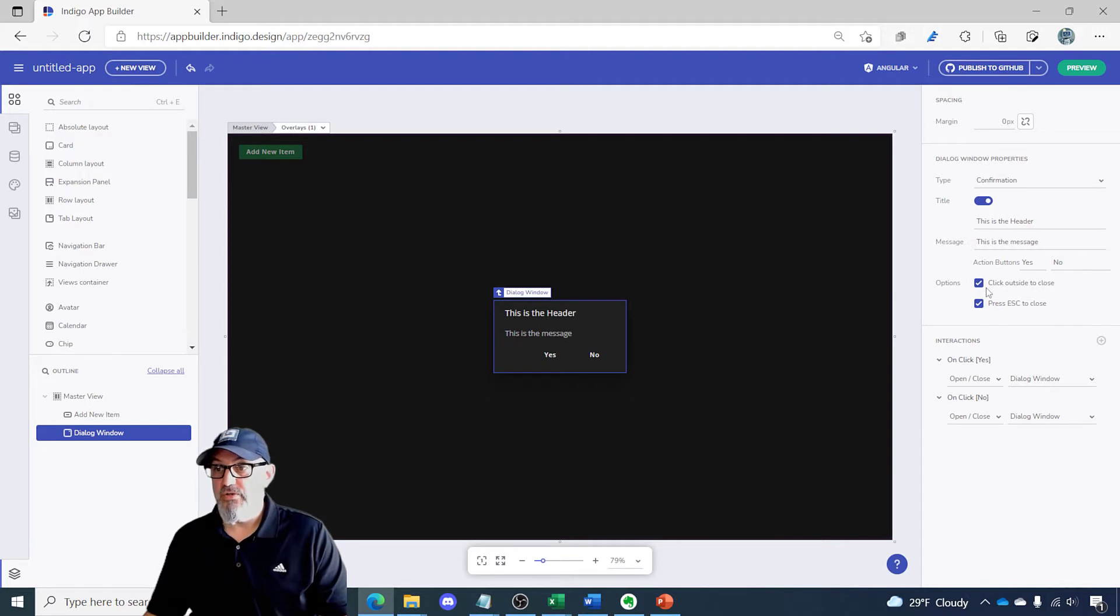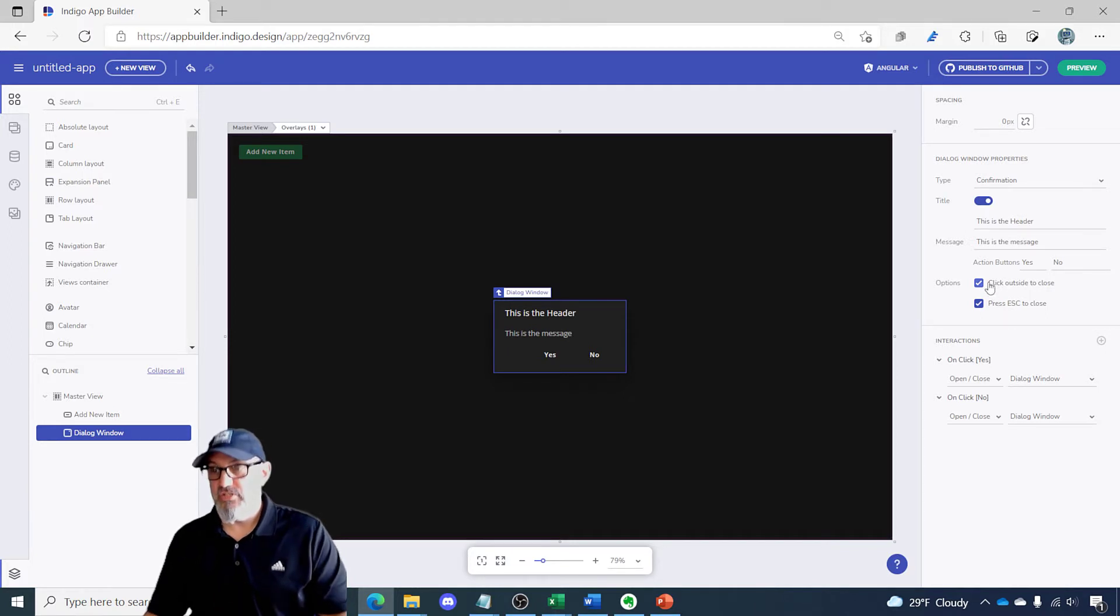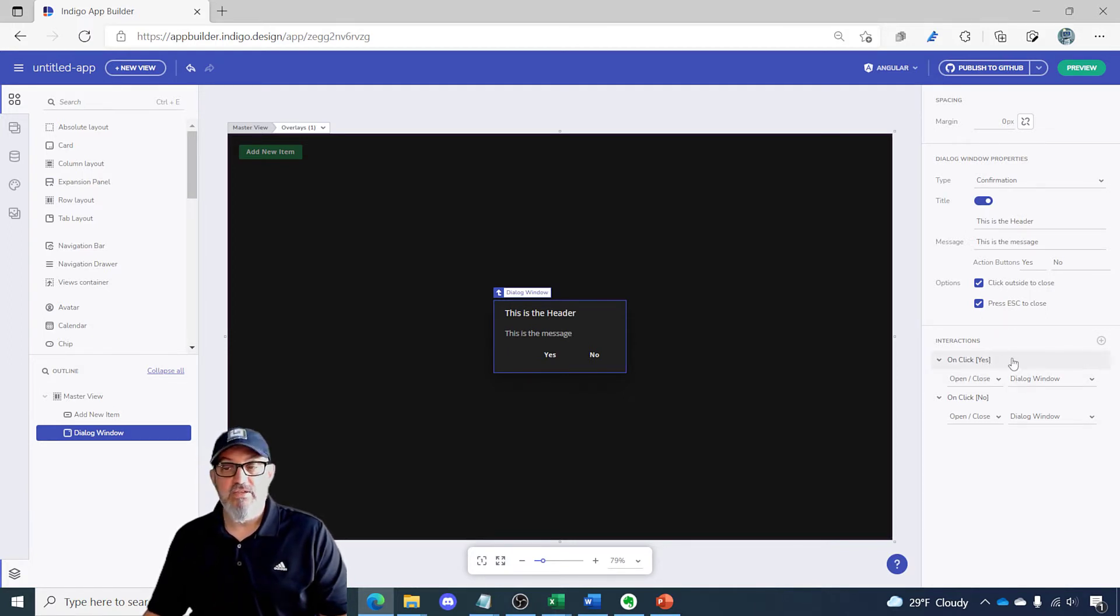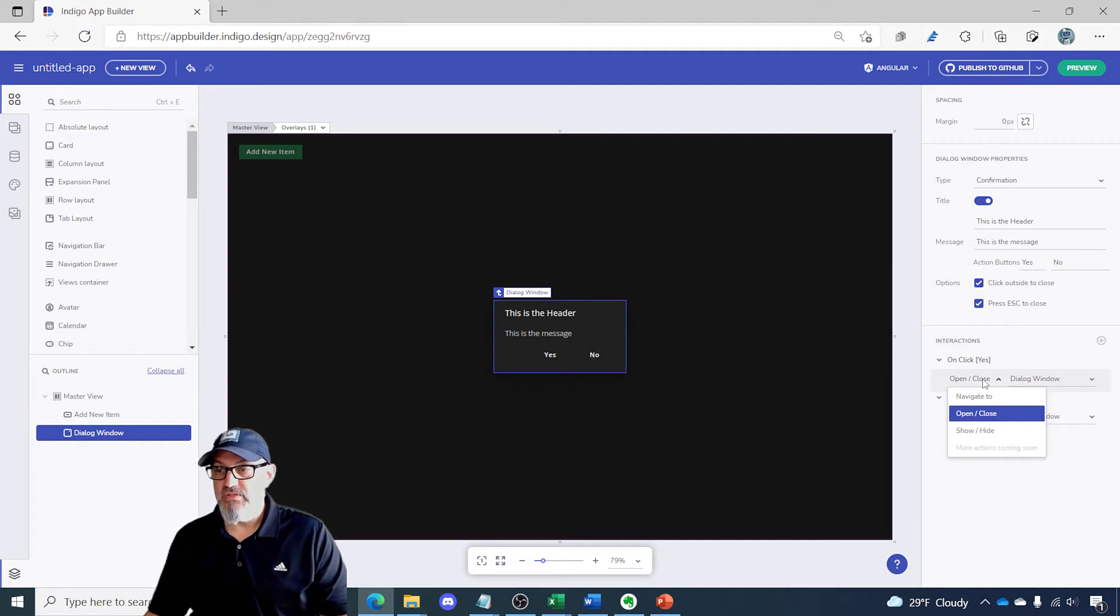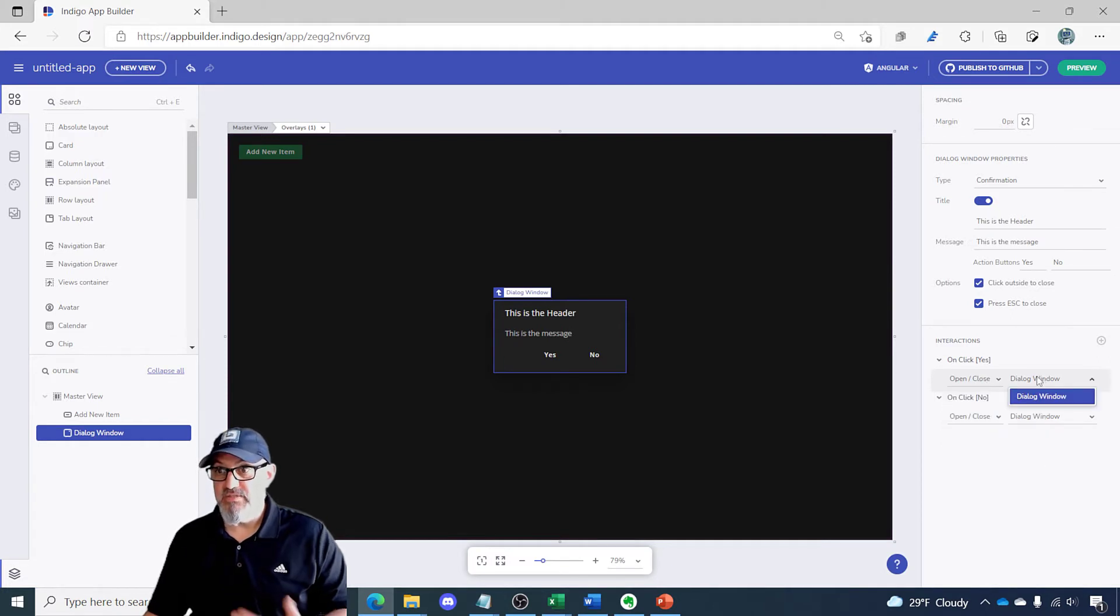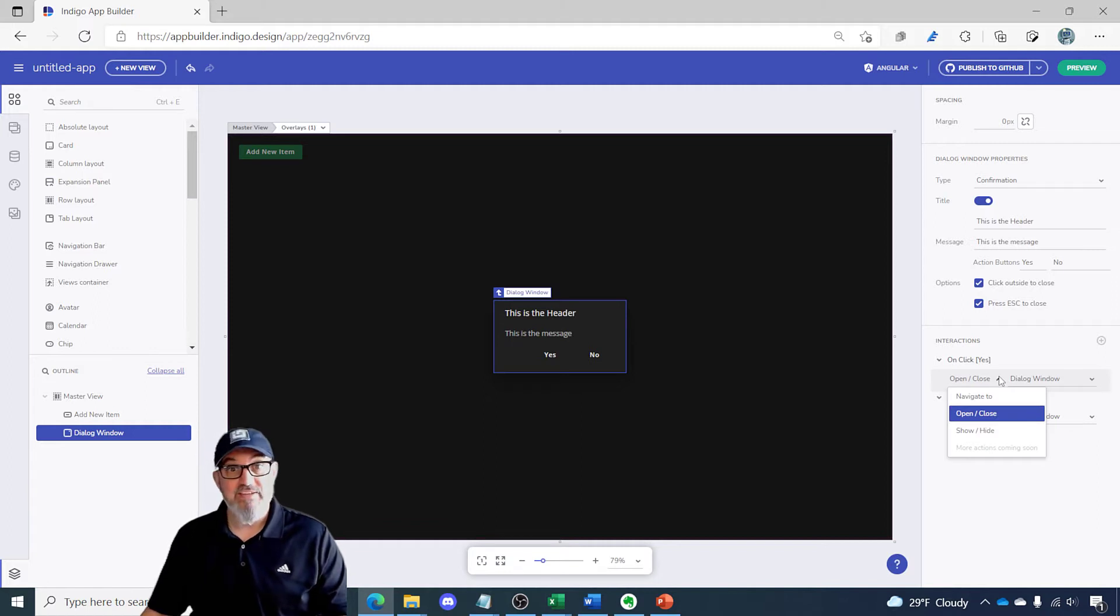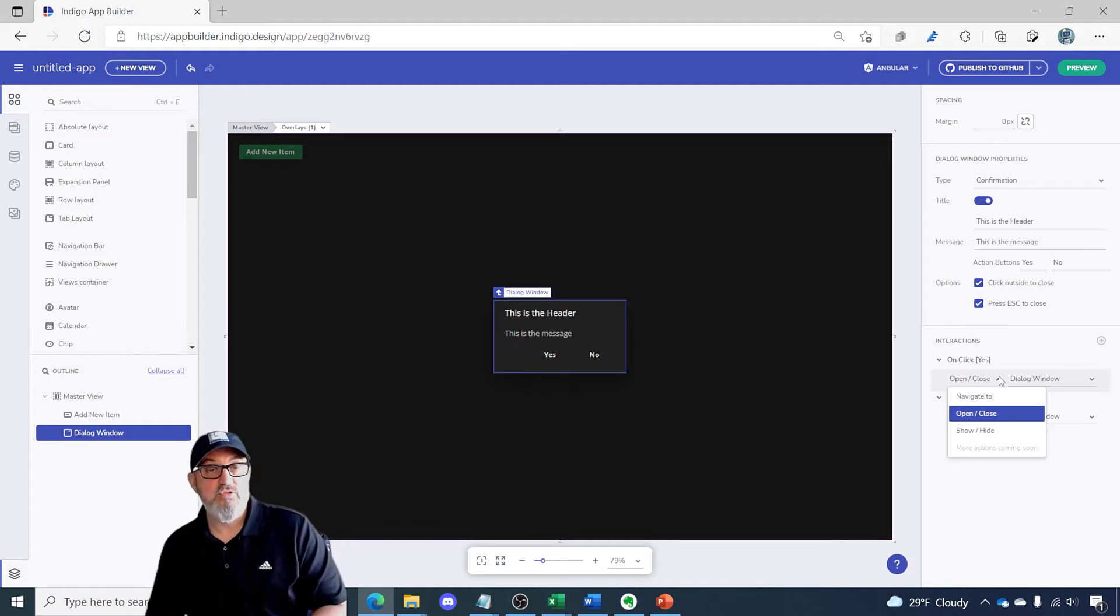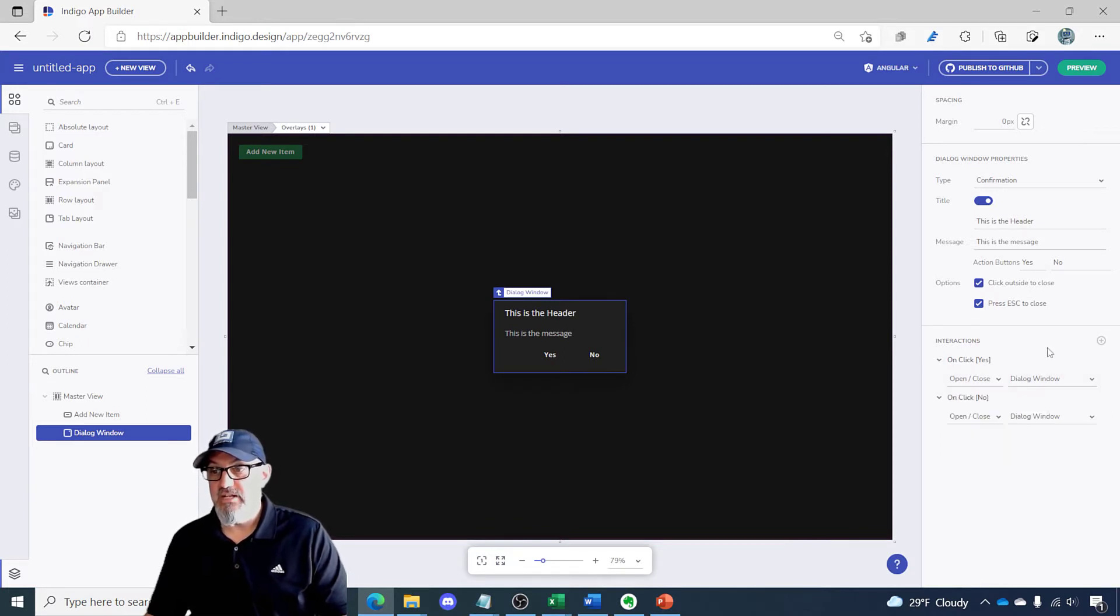You can also check or uncheck options here for click outside to close or press escape to close. I'll leave those just the way they are and then the other area that you can customize is what happens on the click of these buttons. By default they're going to do the open close event and they're targeting themselves, but if you want to show or hide something or navigate somewhere else you can easily customize this in the interactions pane.